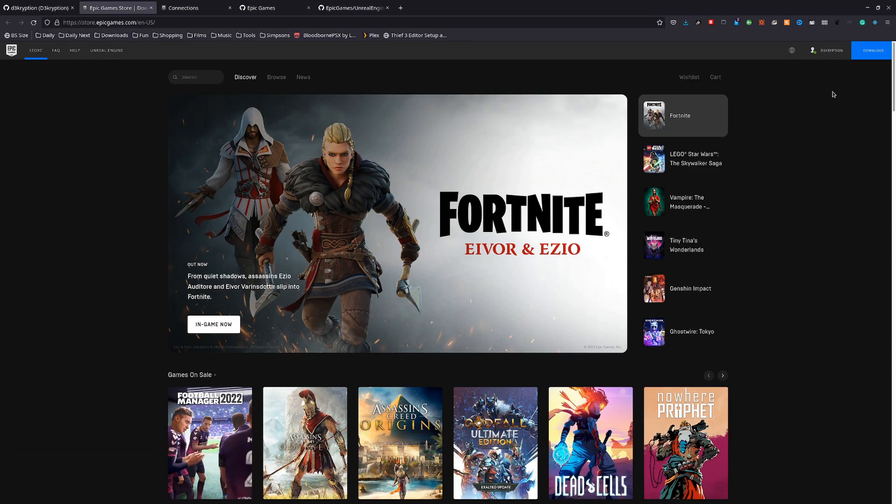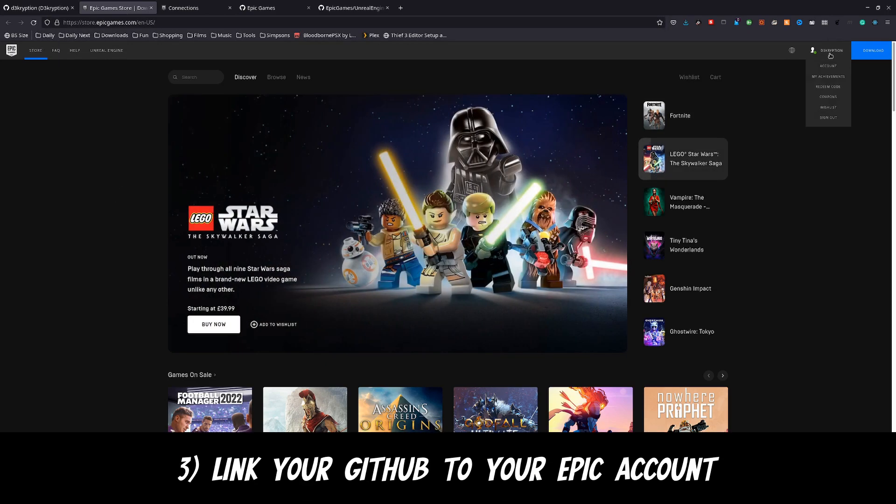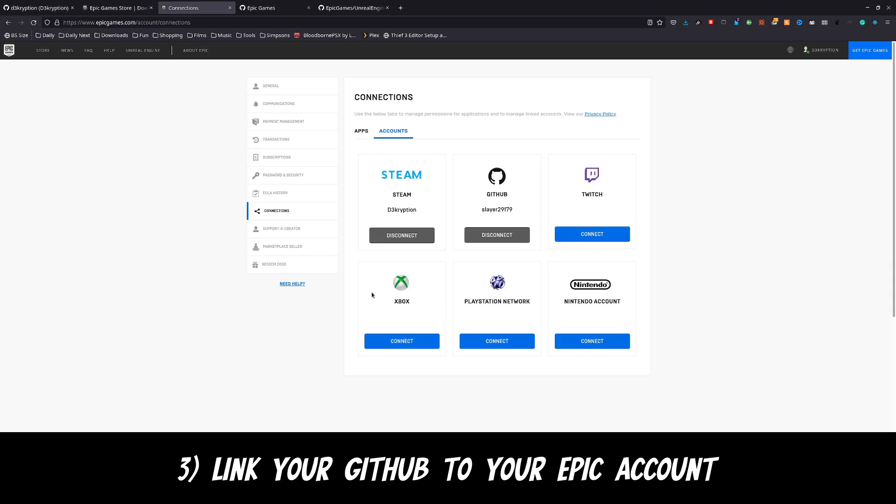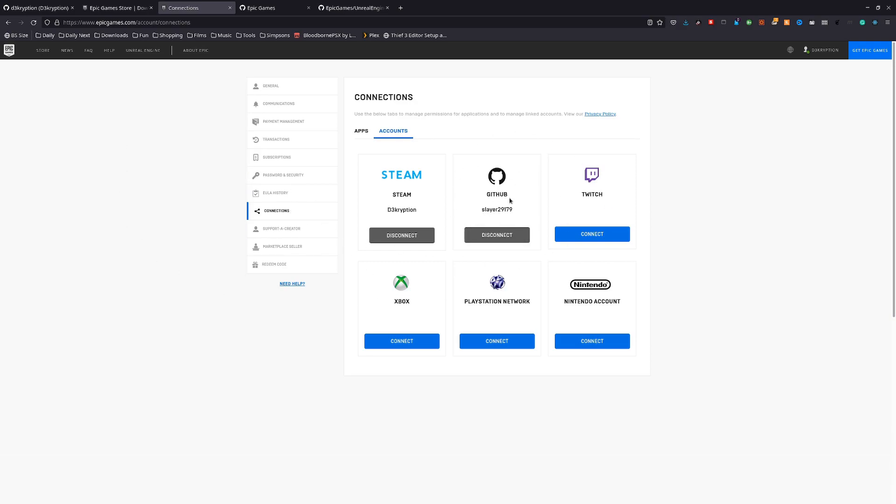Now go to your profile name and choose account. Down the side, click connections and link your GitHub to your Epic account. This will grant you access to the Unreal source code.